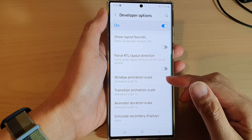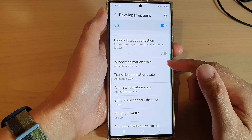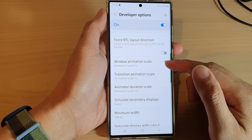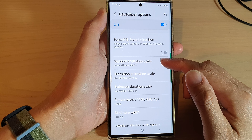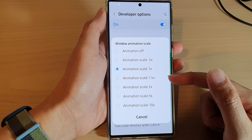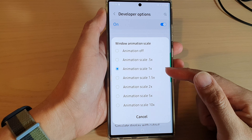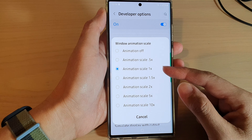Hey guys, in this video we're going to take a look at how you can change the window animation scale on a Samsung Galaxy S22 series.